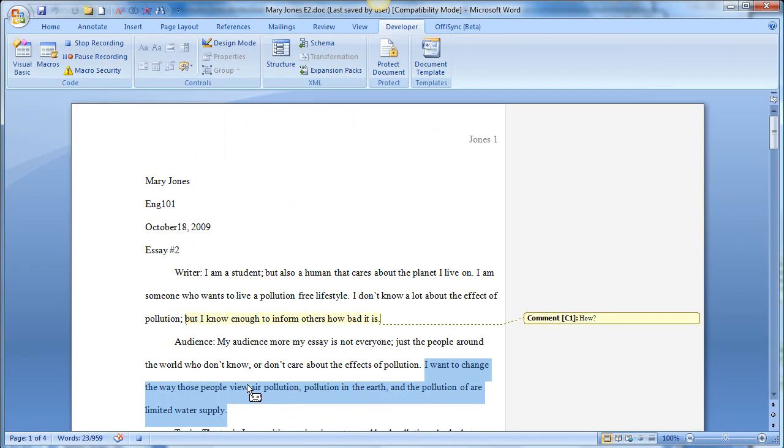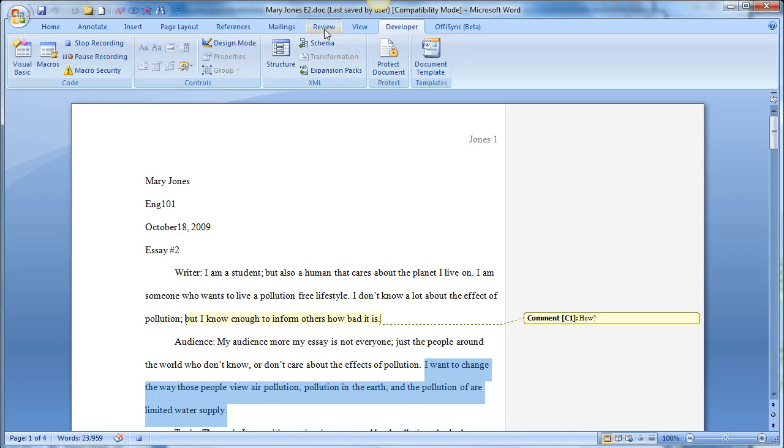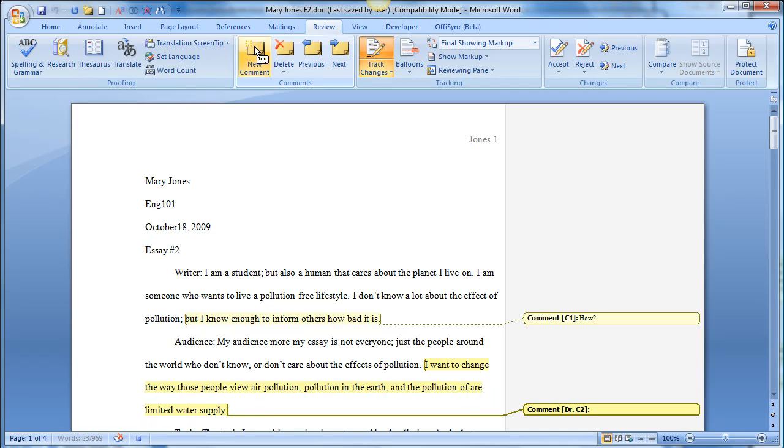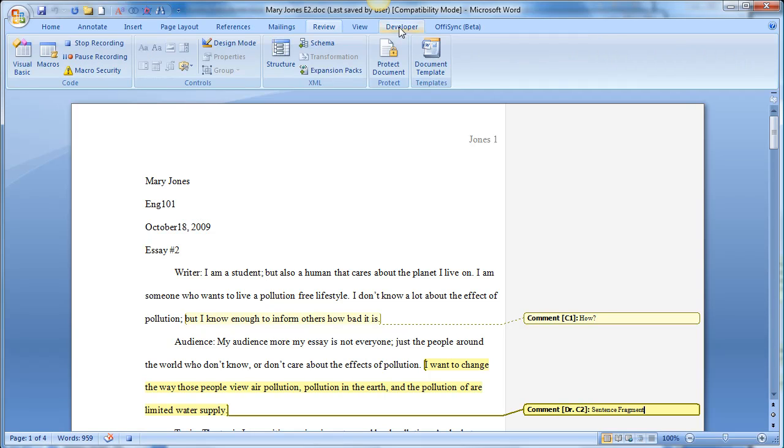Alright, so now that I have my sentence highlighted, I can go ahead and finish recording my macro. So the little cassette player is showing you that you're ready to record. So I'm going to go to the review tab, hit comment, type in the words sentence fragment. Then I'm going to go back to the developers tab, click stop recording. And now I have my macro developed.